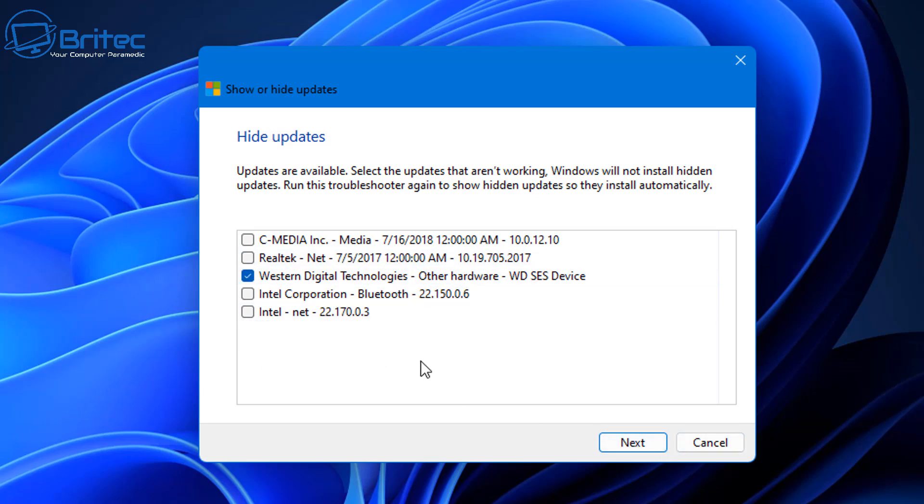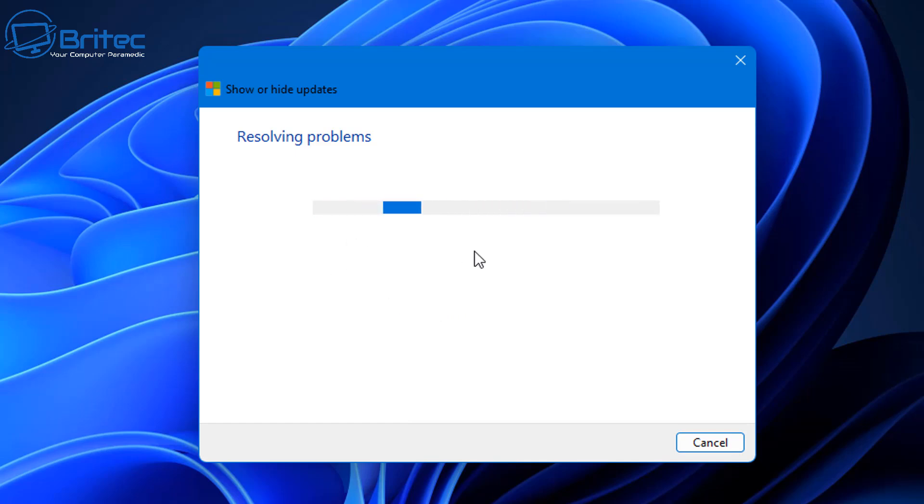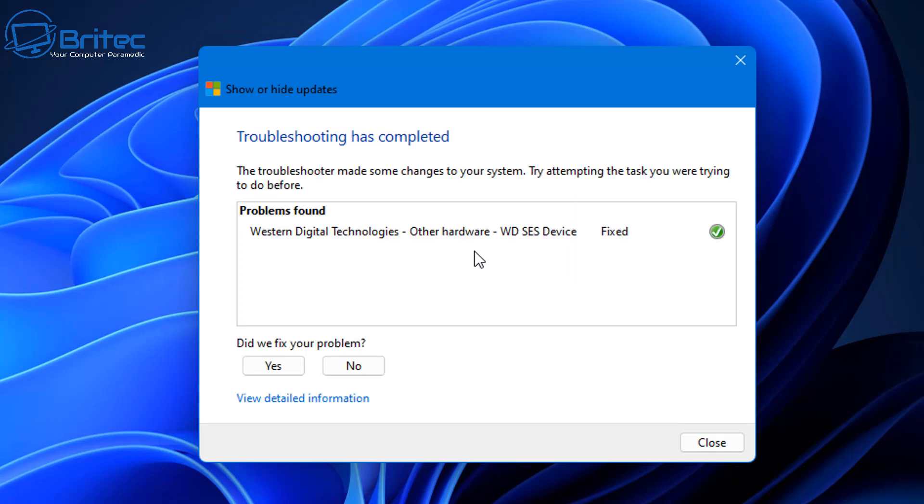Let's just say that this update was causing me problems and I want to hide it. It will start resolving problems, checking your PC, and it will then hide it from download so it won't ever come down. It won't automatically come down and be forced upon you, which is causing you a blue screen of death or whatever issue.